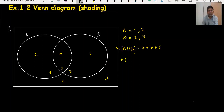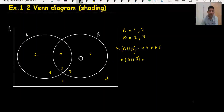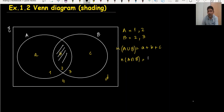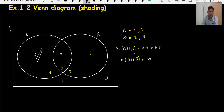If you want to find the number of elements in A intersection B, what do you mean by intersection? Intersection means in A and B, which area is the common area? The common area is region 2. For A, the area is 1 and 2. If you want to shade B, the area is 2 and 3.